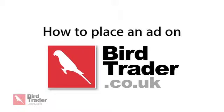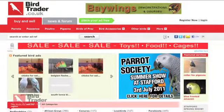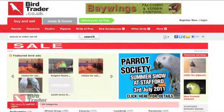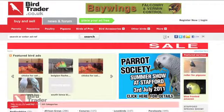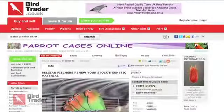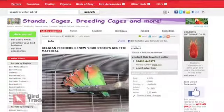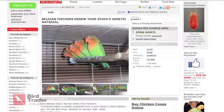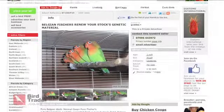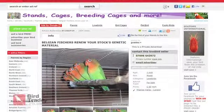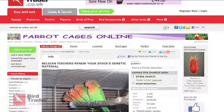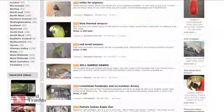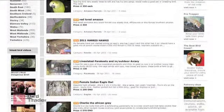How to place an ad on BirdTrader. Placing an ad on BirdTrader is simple. When you place an ad on BirdTrader, you're putting it in front of over 200,000 monthly users on the UK's number one marketplace for buying and selling birds and bird supplies.